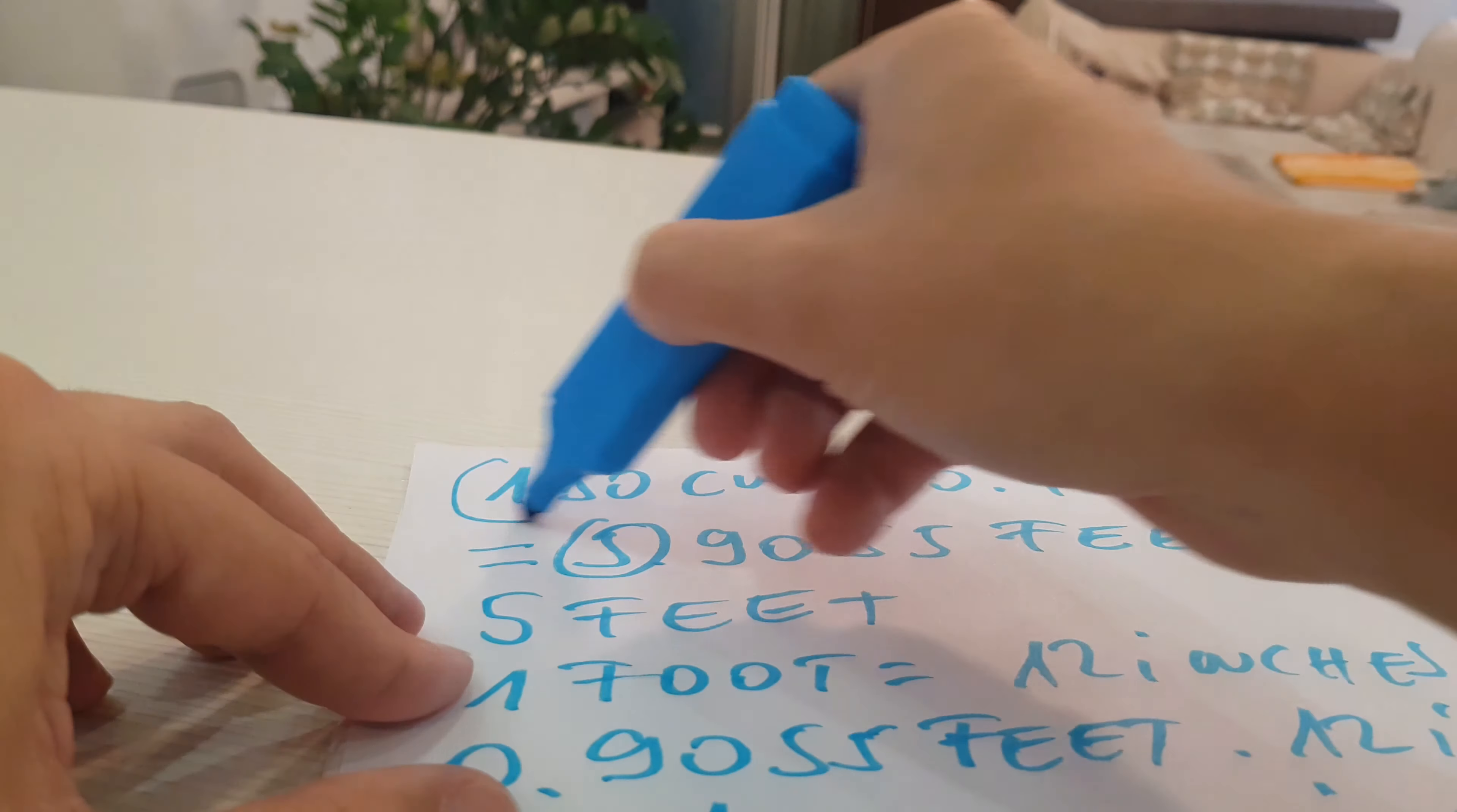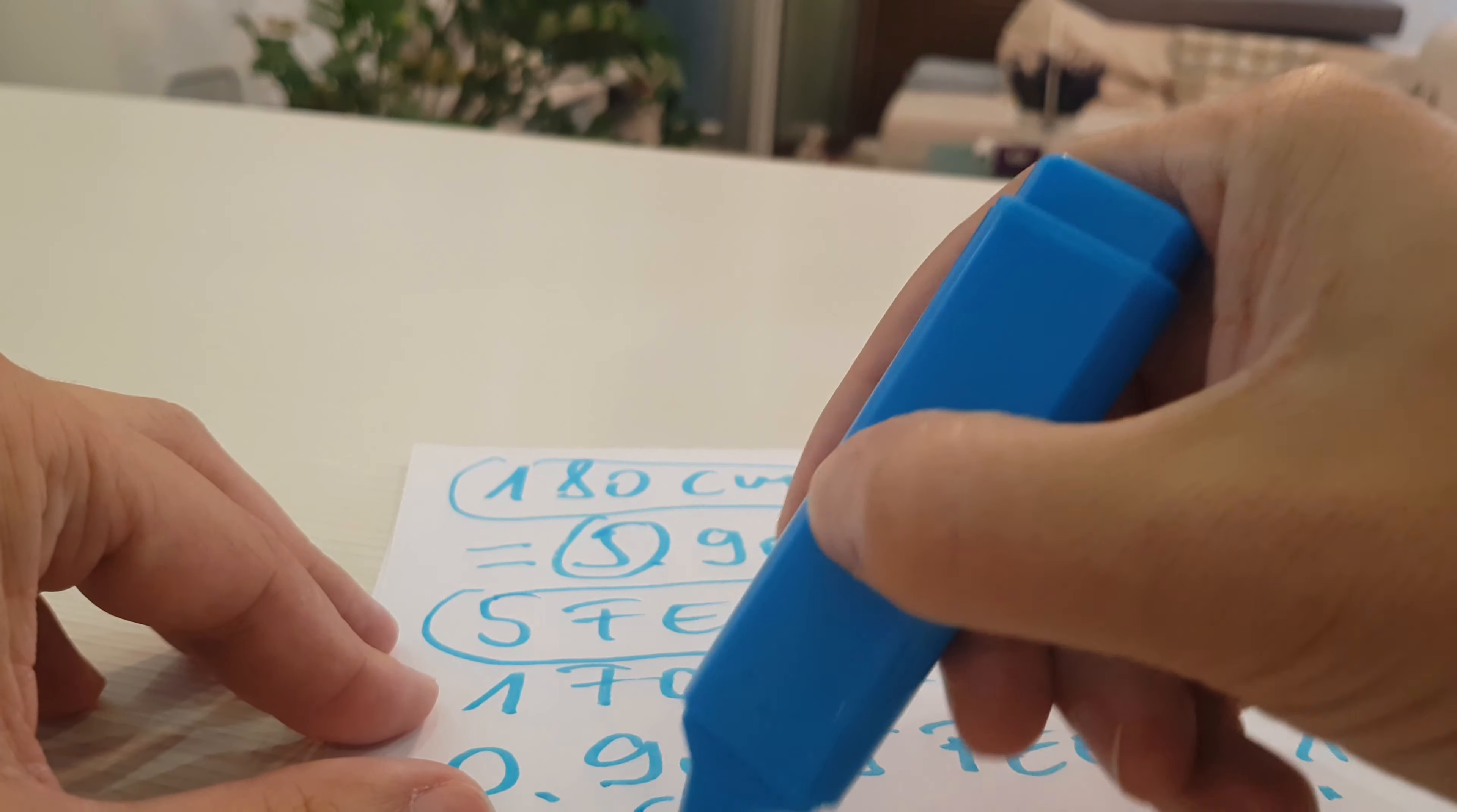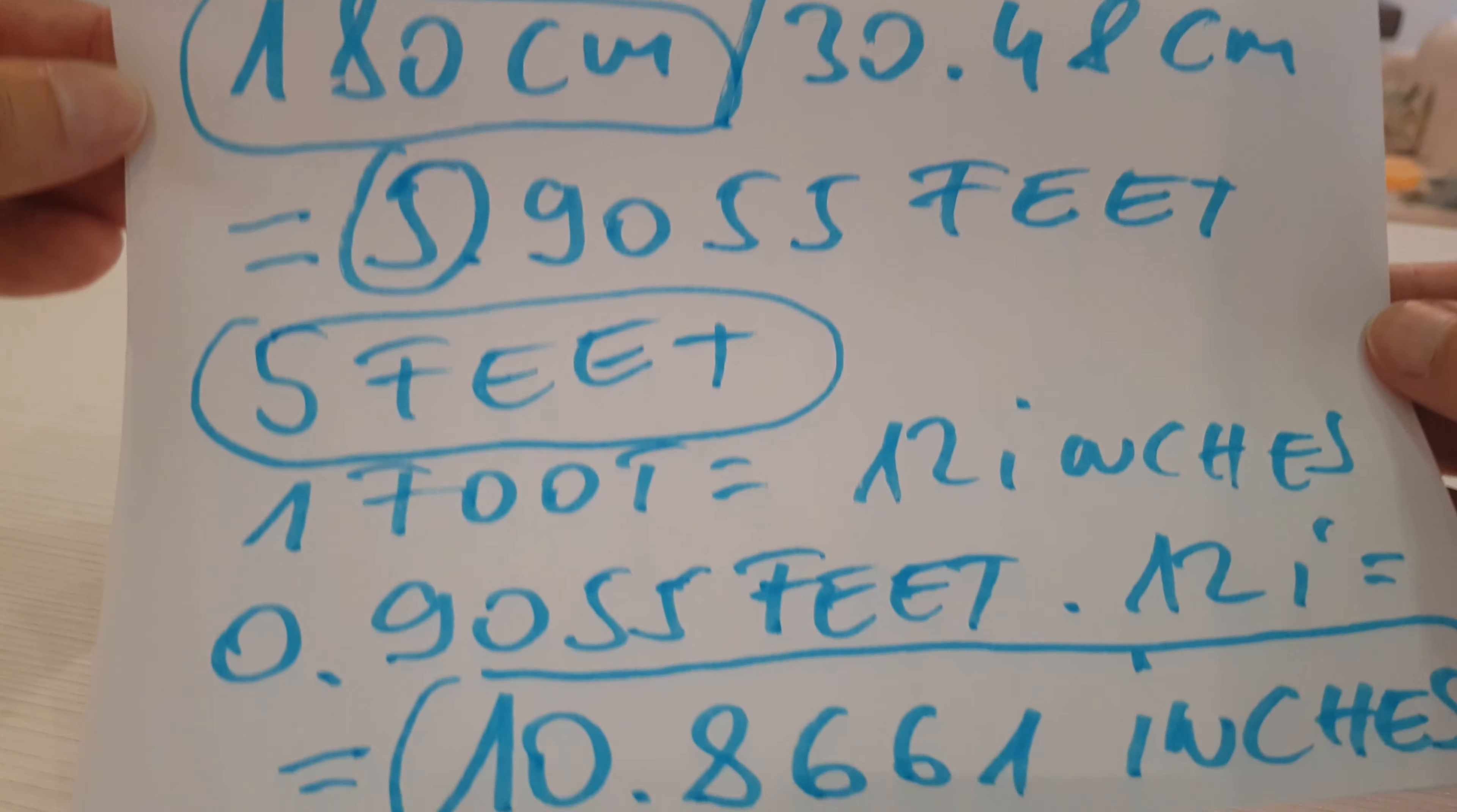180 cm equals 5 feet and 10.8661 inches.